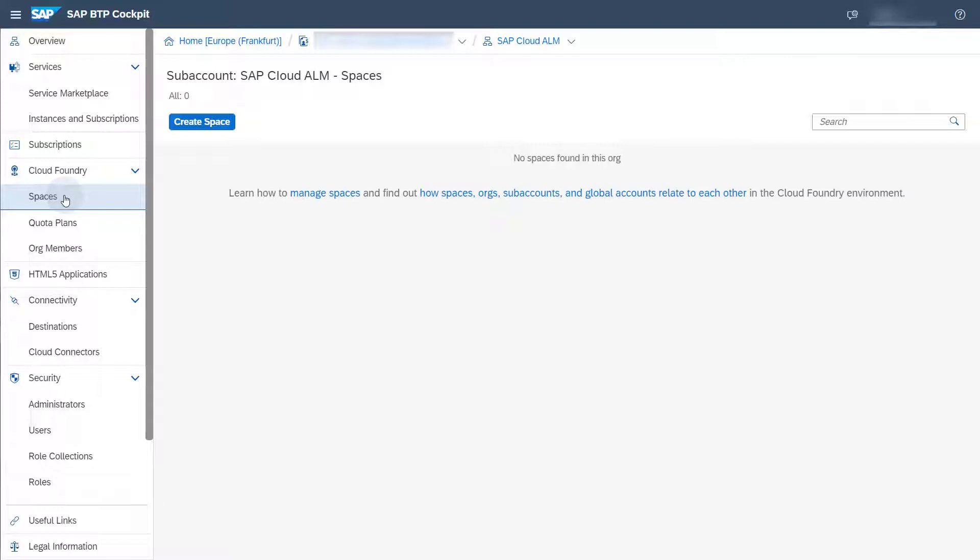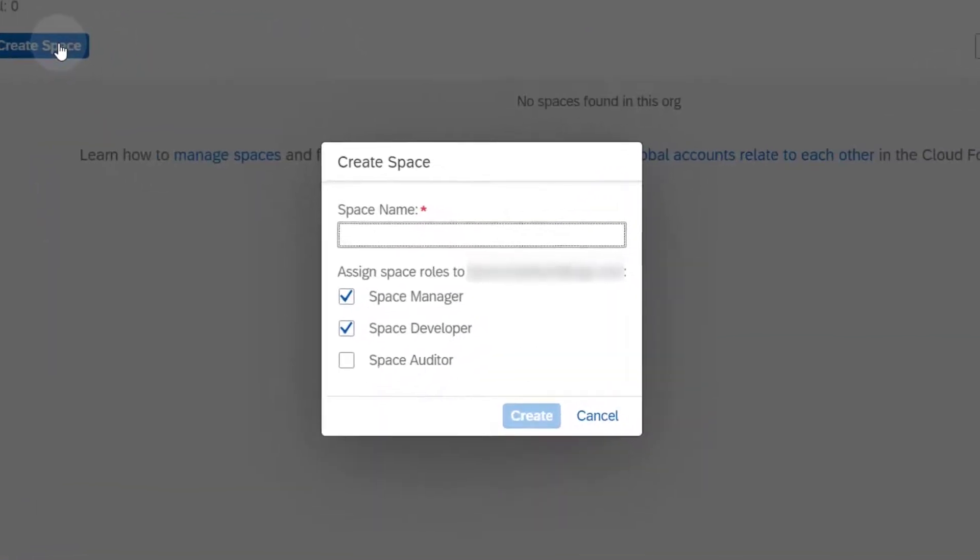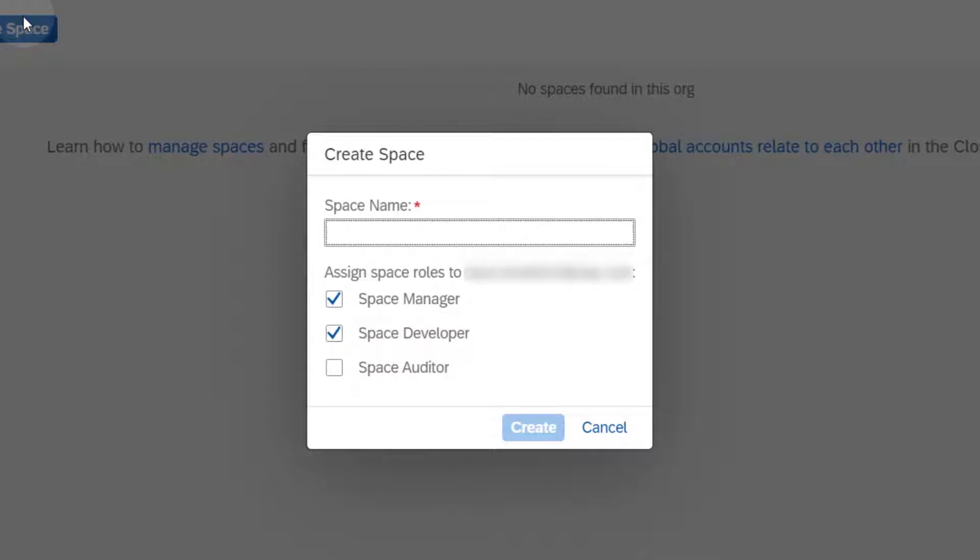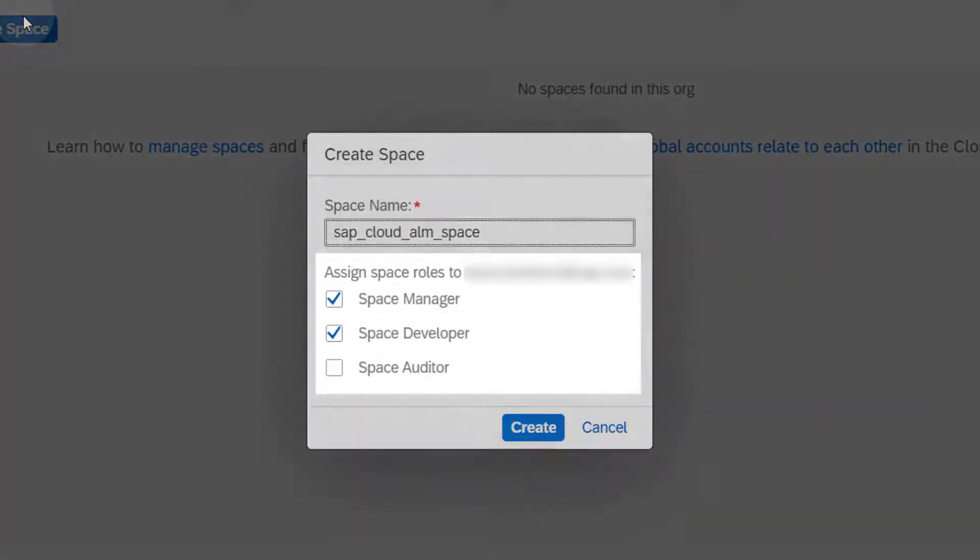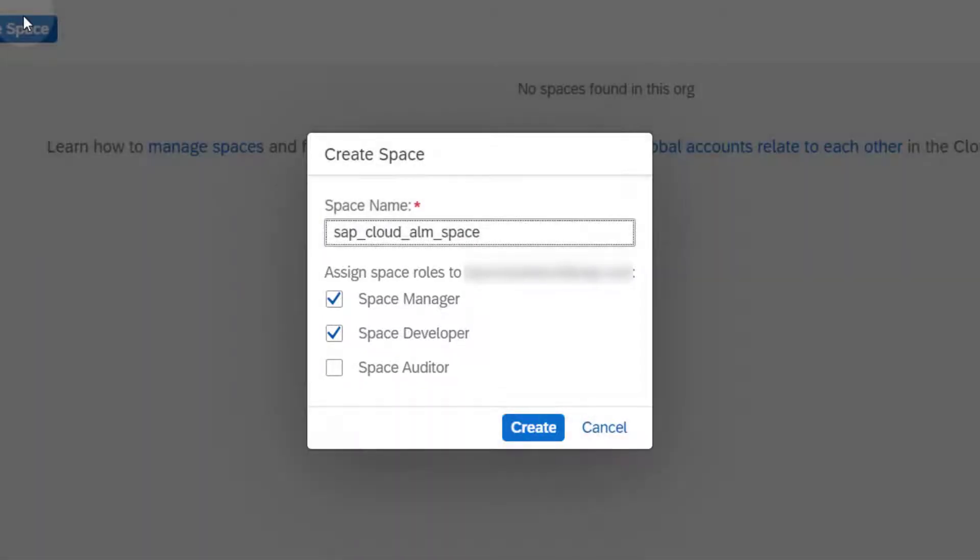Choose Create Space. Enter a space name and select at least the space developer role. Choose Create to proceed.